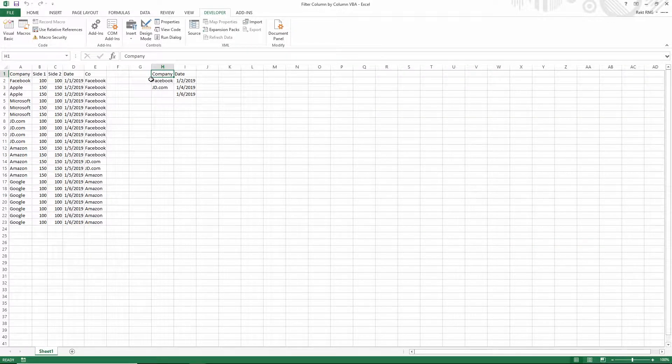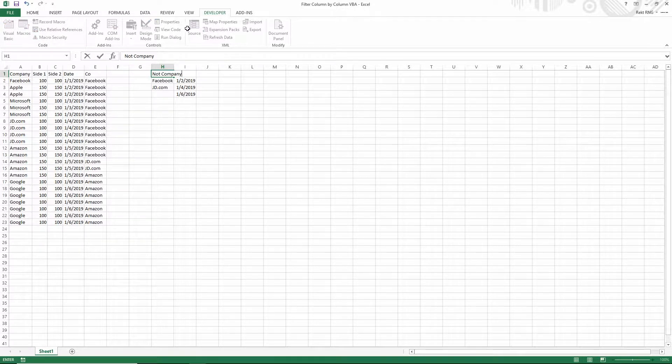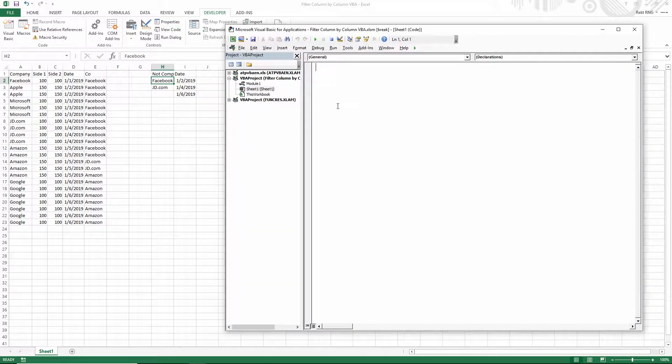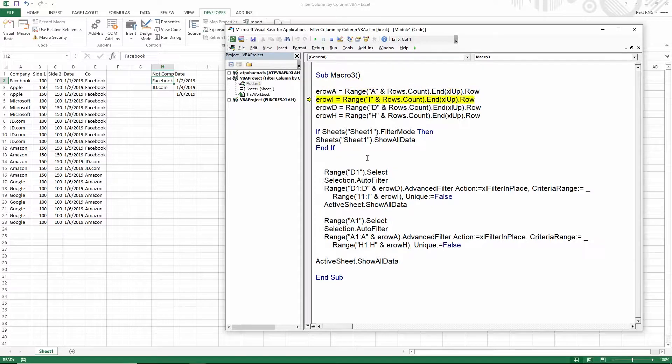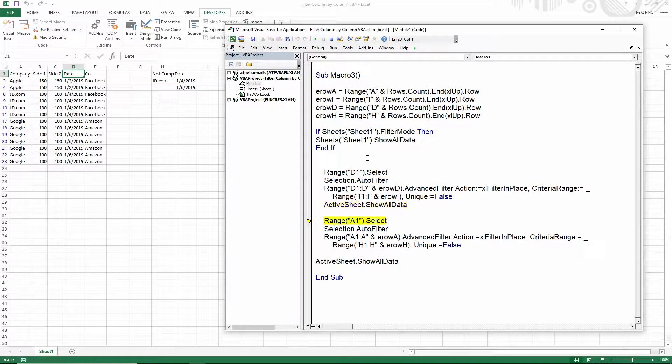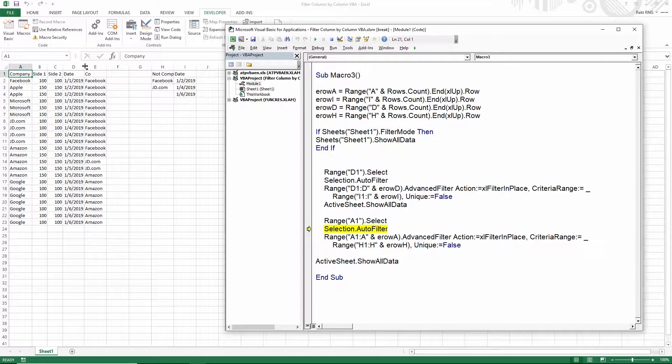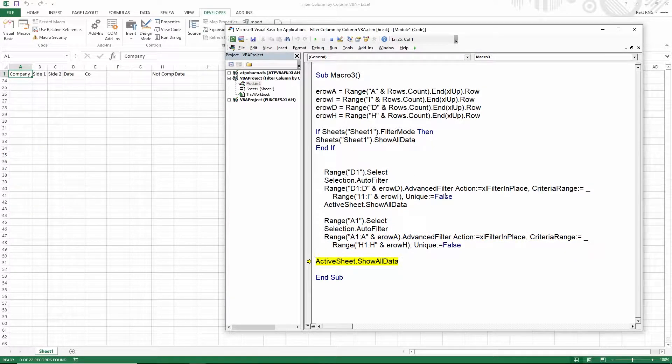If this were to say not company or something like that, then let's just run through the code real quick and see what happens. So see now it's trying to filter column A by column H right here and it doesn't really work.